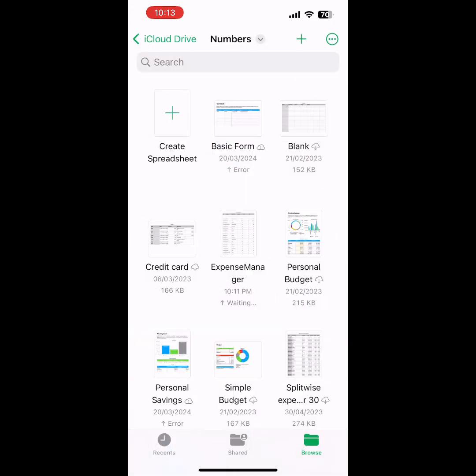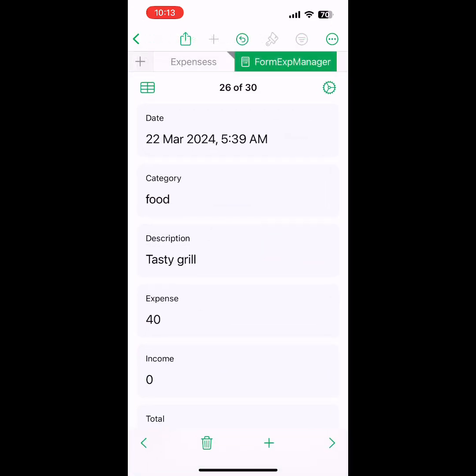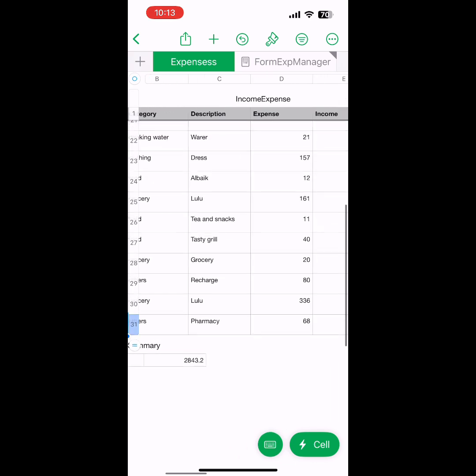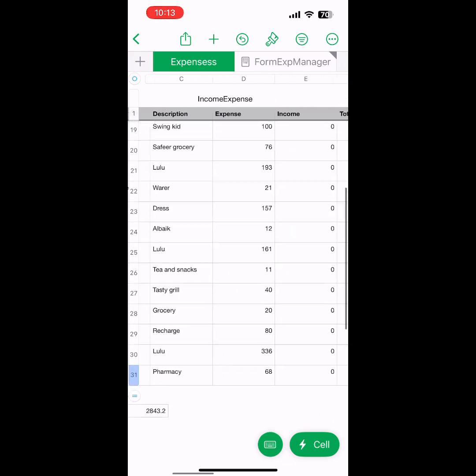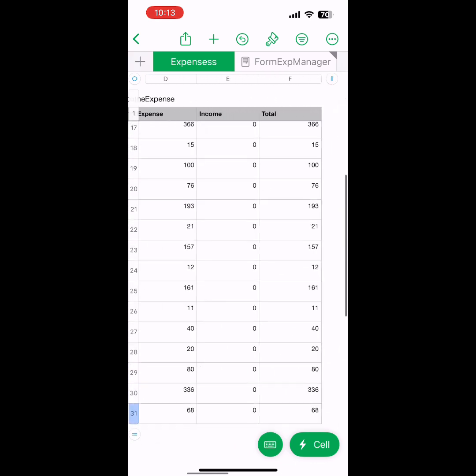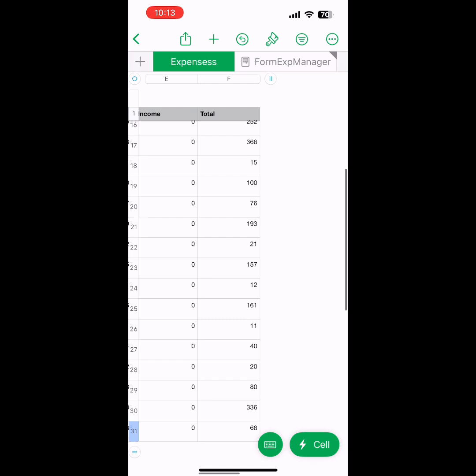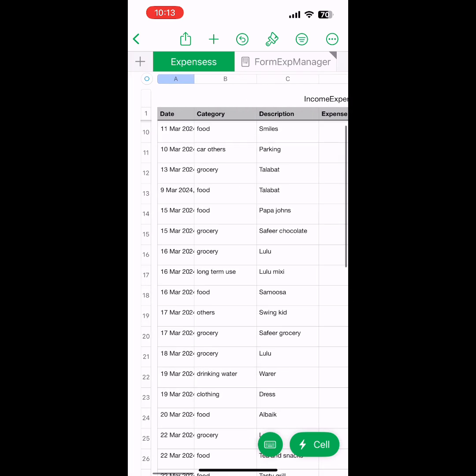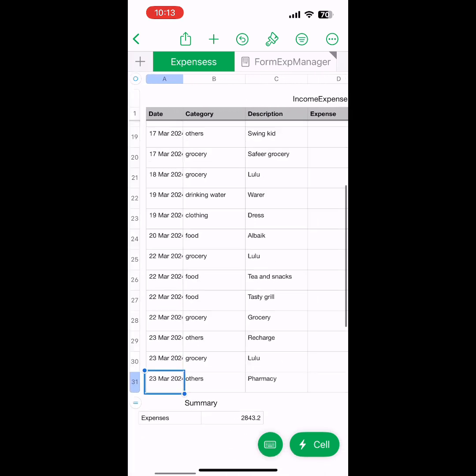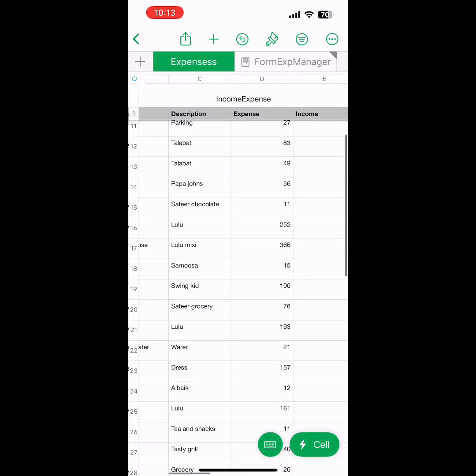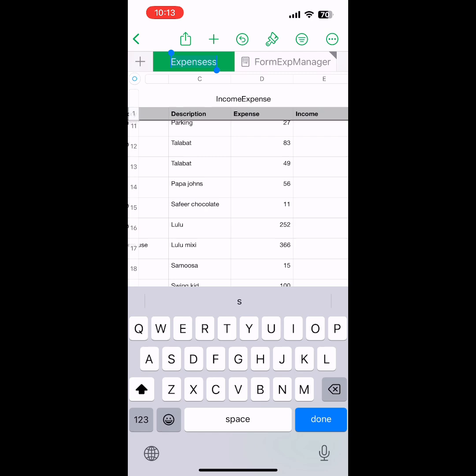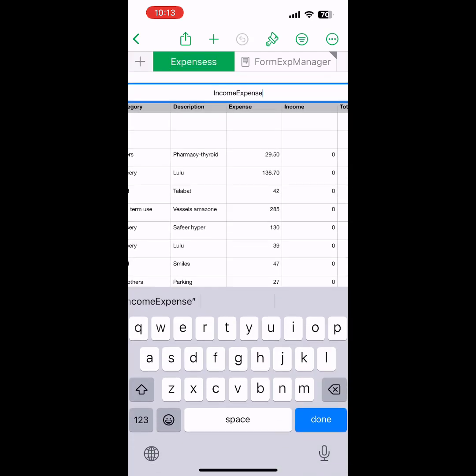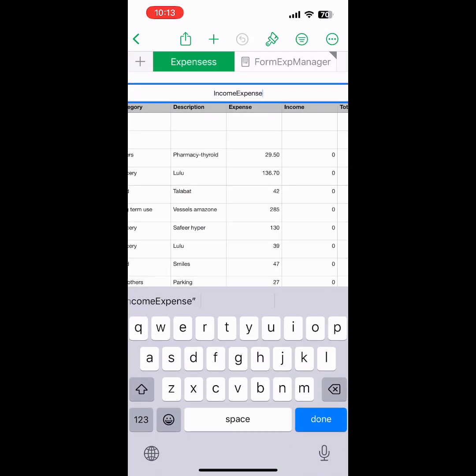I've already created a template here called Expense Manager. There's a sheet called Expenses which has these columns: Income, Expense, Total, Category, Description, and Date. I've already filled some data in it. You can change the sheet name like this.